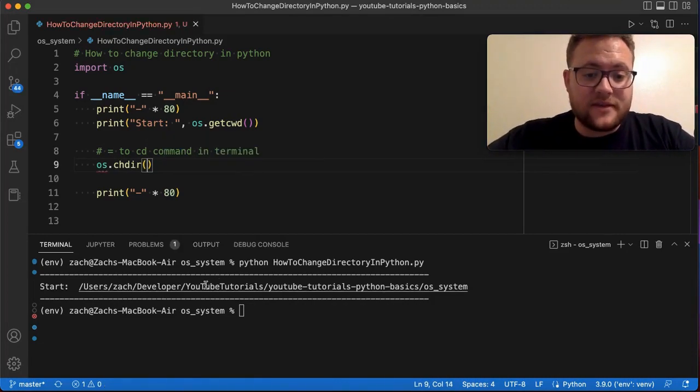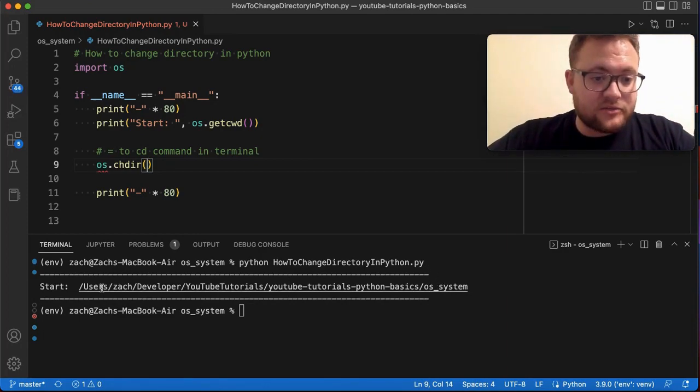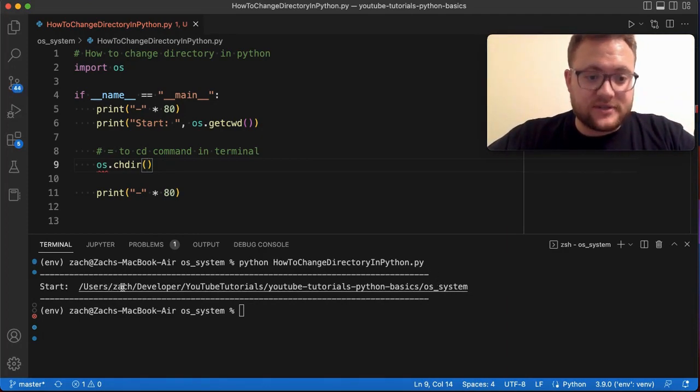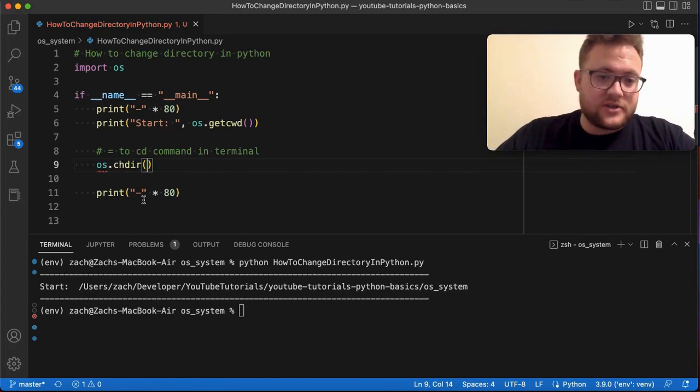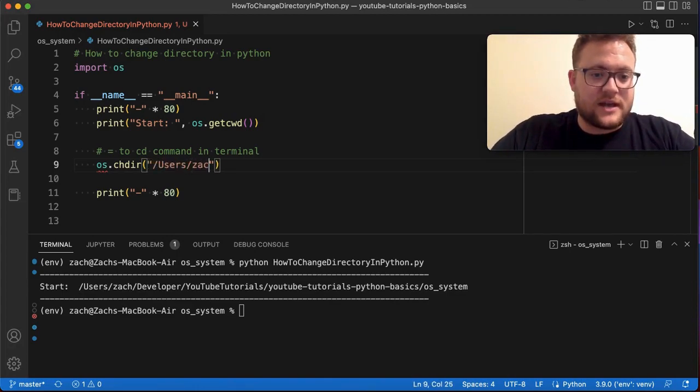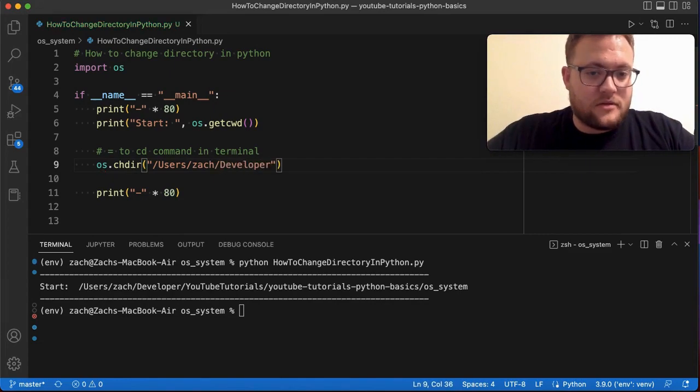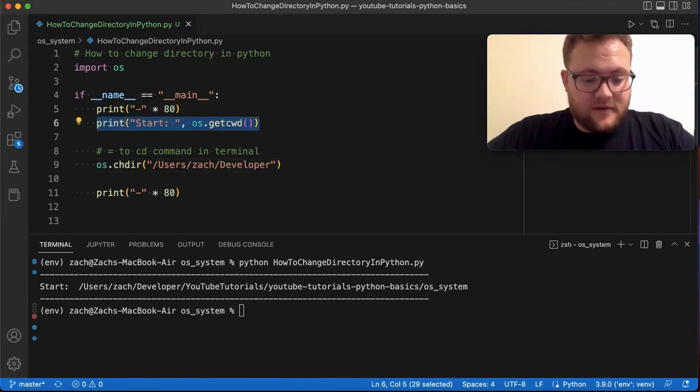if this is my current path and say I just want to go to users, zac, developer, what I could do is just say, give it the path of slash users, slash zac, slash developer. Yep, that spelled correctly. Got to always check that because I suck at spelling.